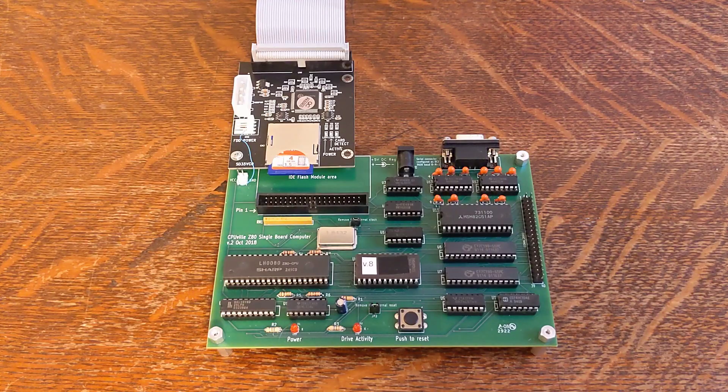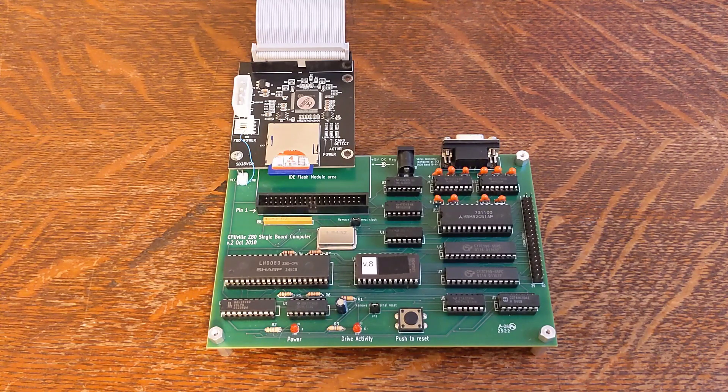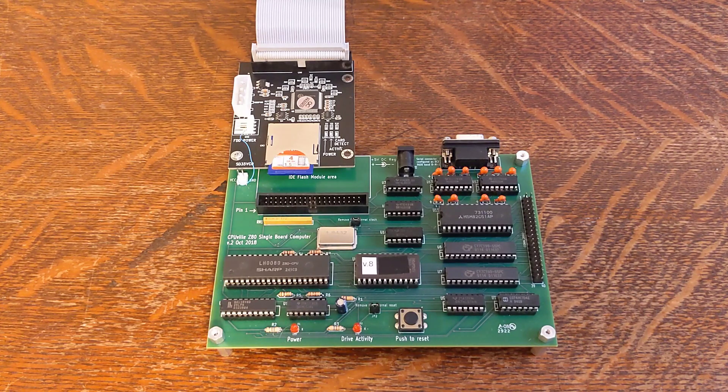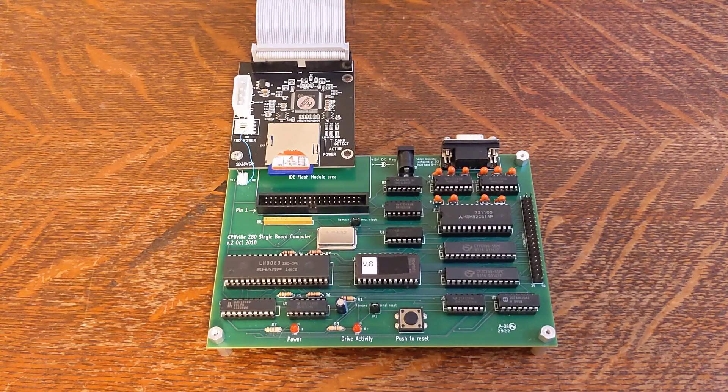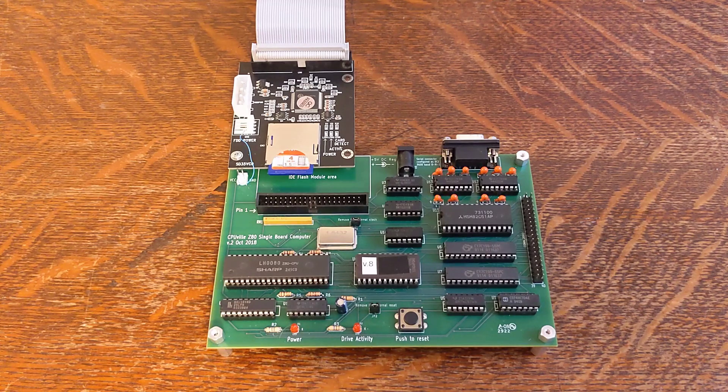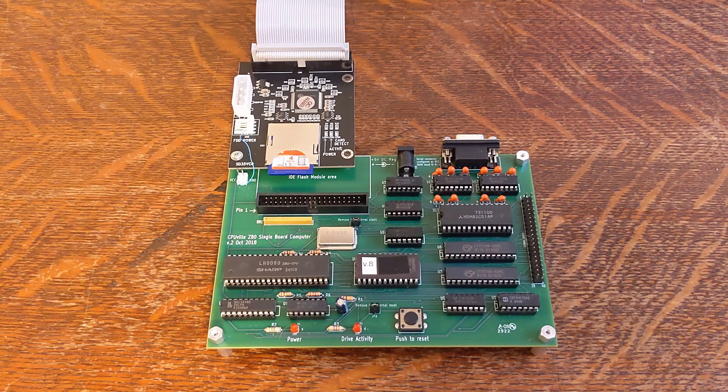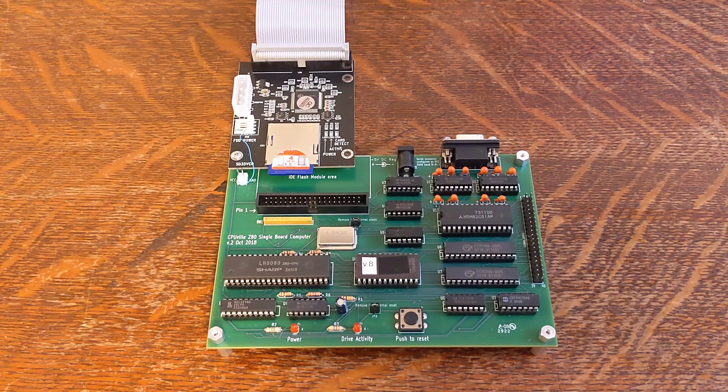The CPUville board is sold as a kit of components. A well-written manual of over 120 pages covers assembly, installing and running CP/M, schematic, and theory of operation and source code.